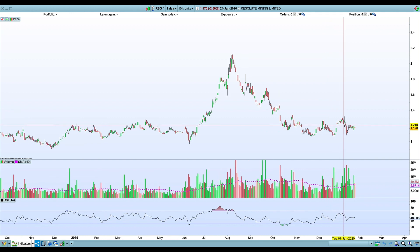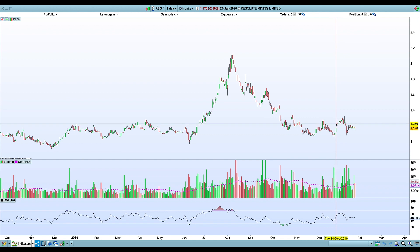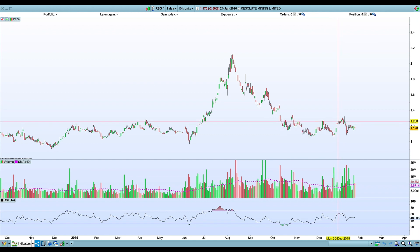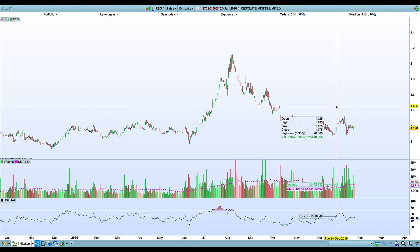Any news or positive gold price action that was sending the rest of the sector up, Resolute was getting sold into on pretty high volumes. The short interest had been increasing and there'd been a number of announcements about hedging their gold production.